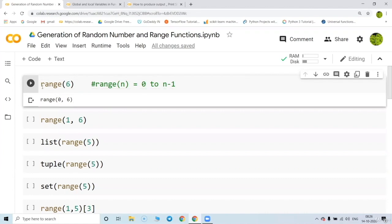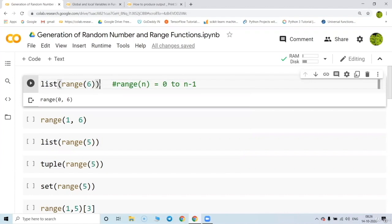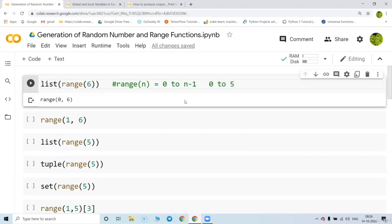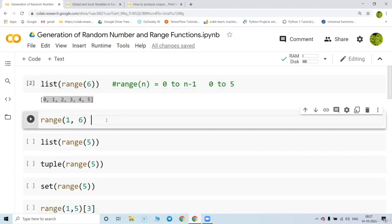To make more sense of it, you can write down a list to check out the values. That means it is going to create values from zero to five. Let's see whether it creates values from zero to five — yes, zero to five.